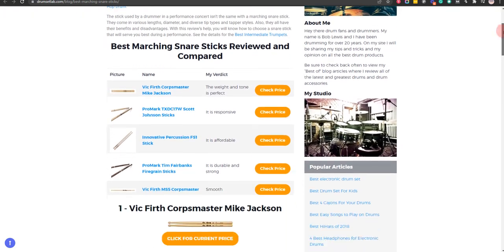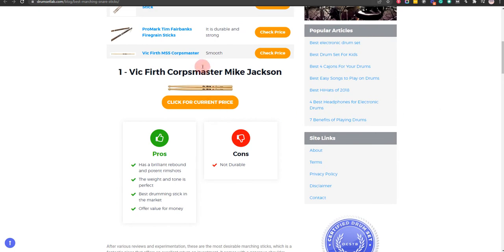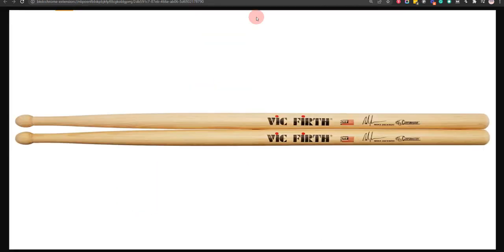Okay, let's get started. Our first choice is Vic Firth Corpsmaster Mike Jackson because it has a brilliant rebound, potent rim shots, and the best drumming stick in the market, but it is not durable.